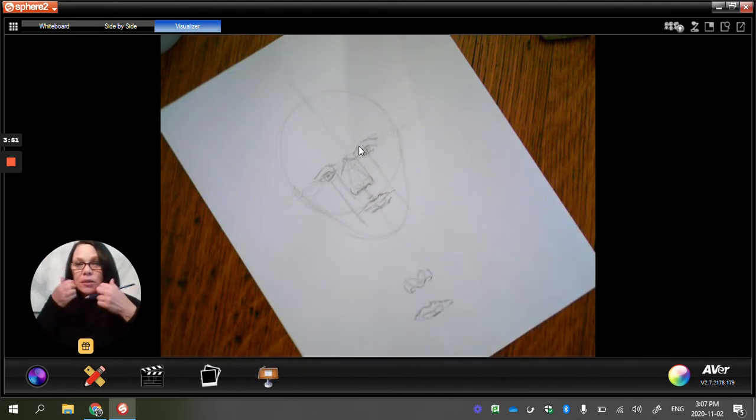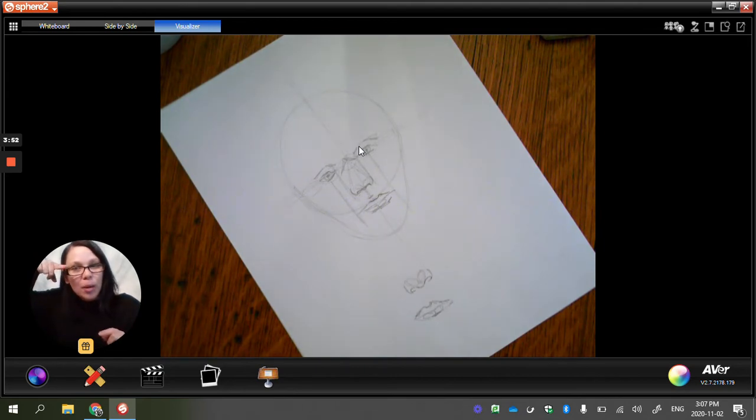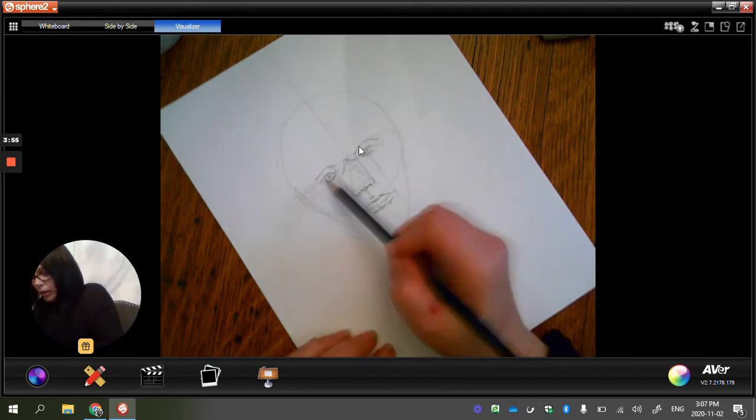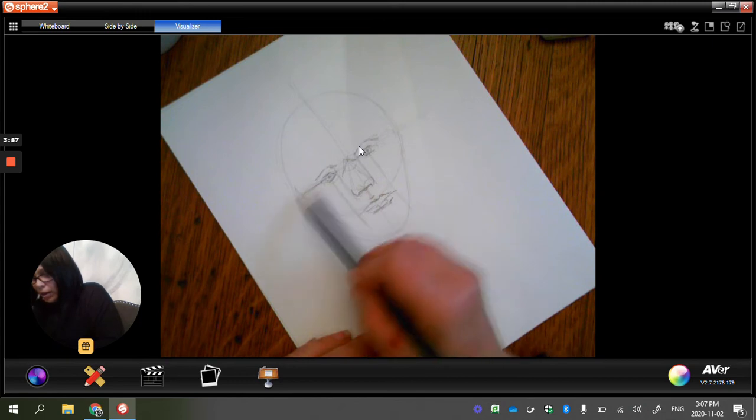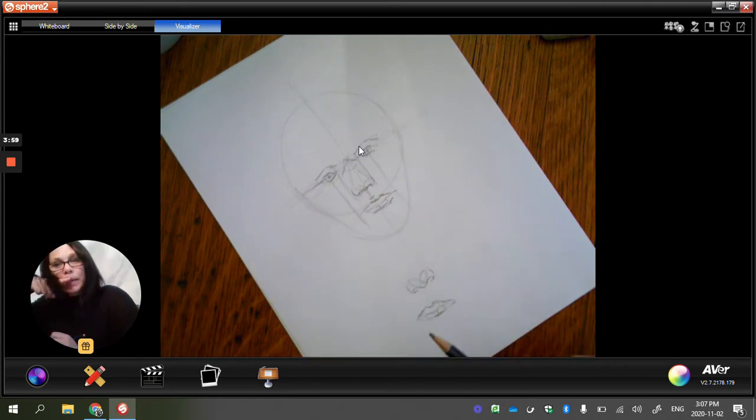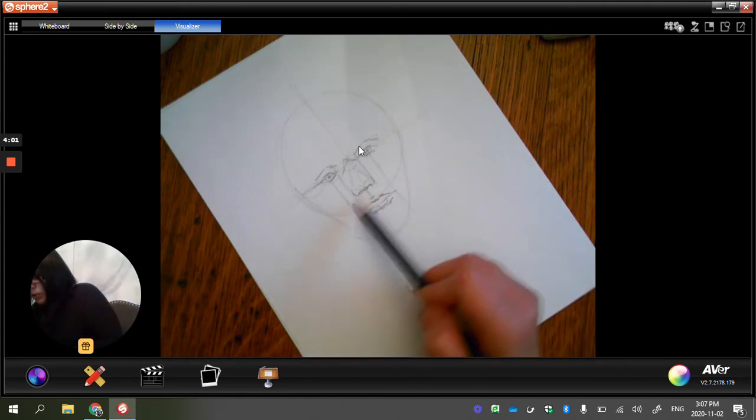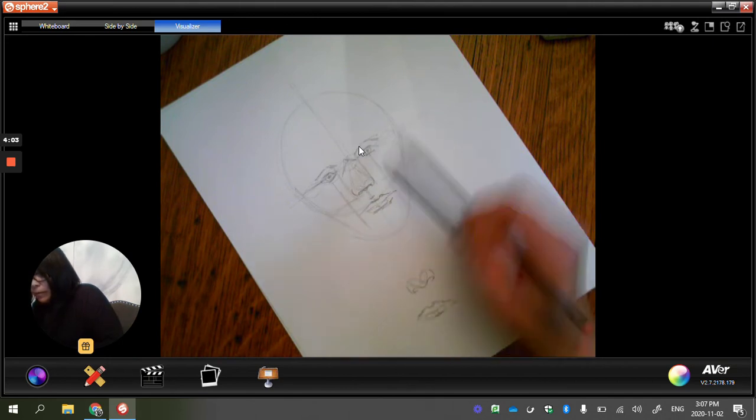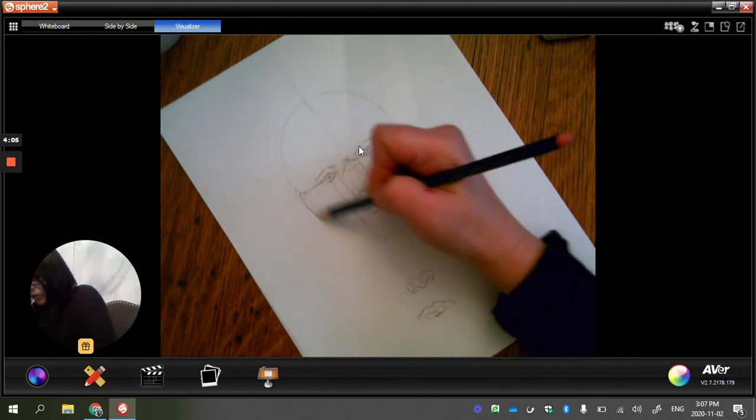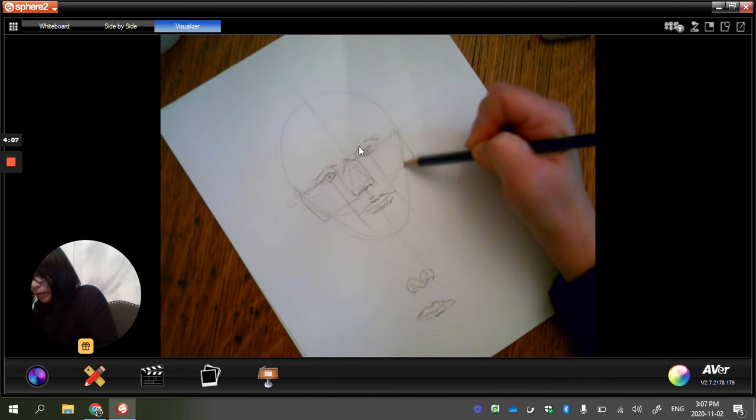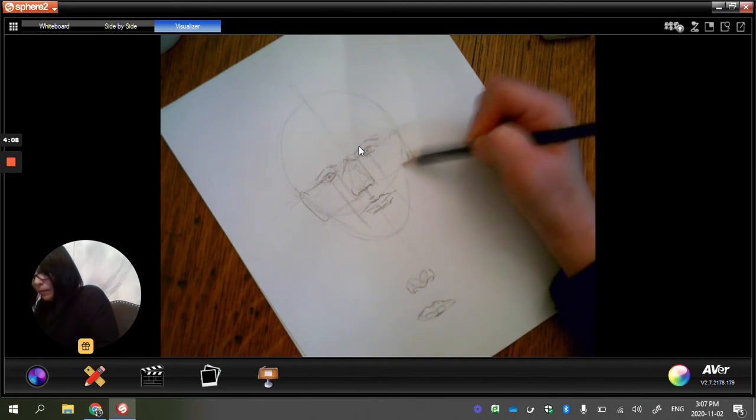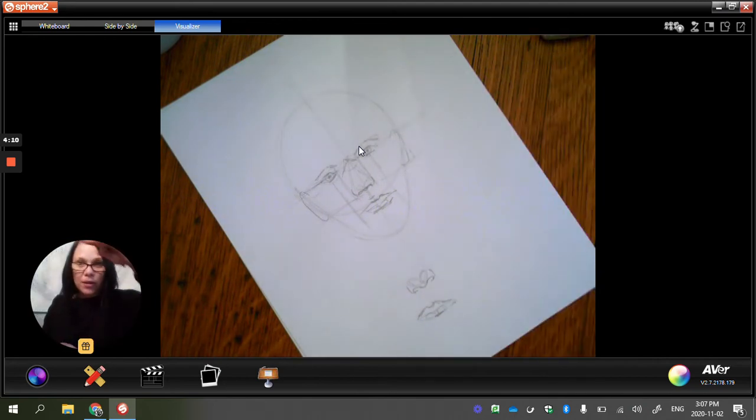Now your ears, actually, the top of it is actually lined up with that line here of your eyeballs. And the bottom of your ear is actually, believe it or not, lined up with the bottom of your nose. So you're going to draw rough ears here. Again, this is all really rough.